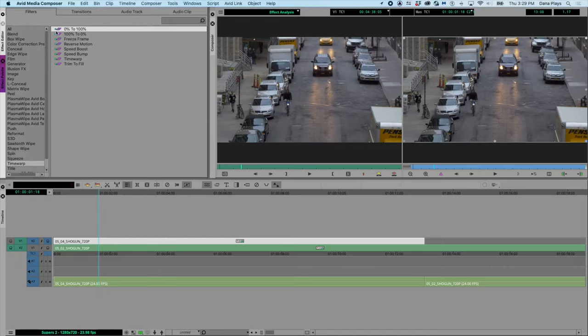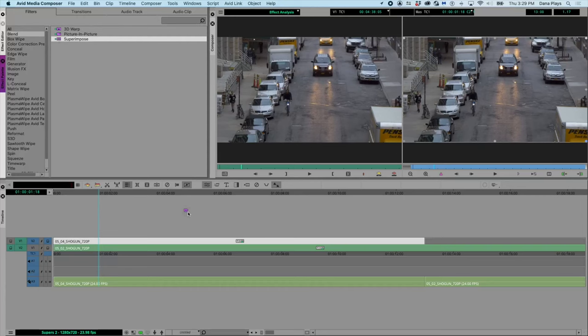And in the effects palette, what I want to do is go to filters here. If I go to blend, I can grab the superimposition and put it on here.